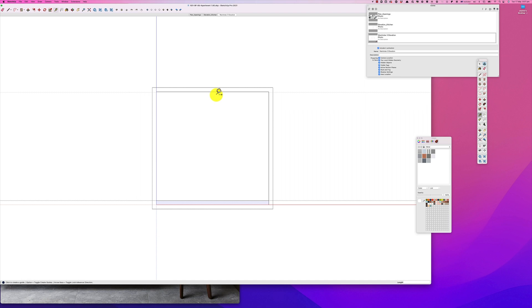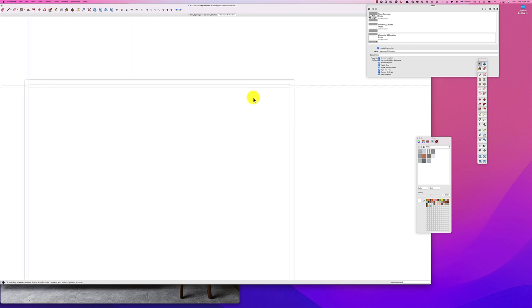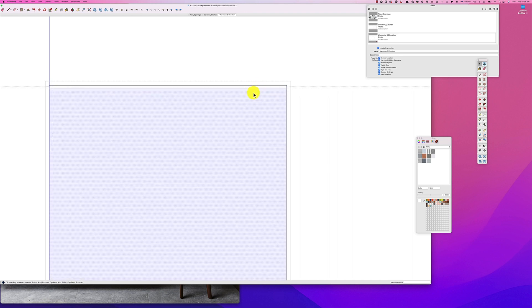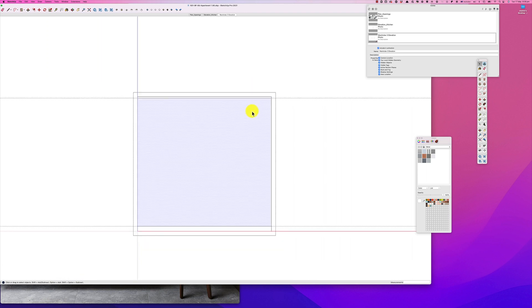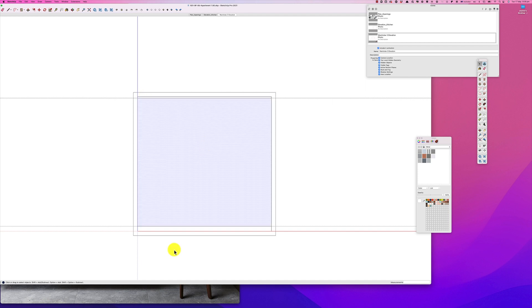So again we select our tape measure, we bring this down, we'll make it 30, and then we will draw our line. And try and pick this up there. So again we should be able to see the separation between the segments here, so this shadow line, this is the main part of the wardrobe, and this is the kick.